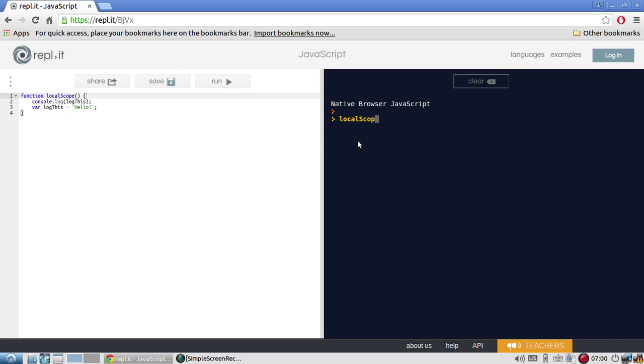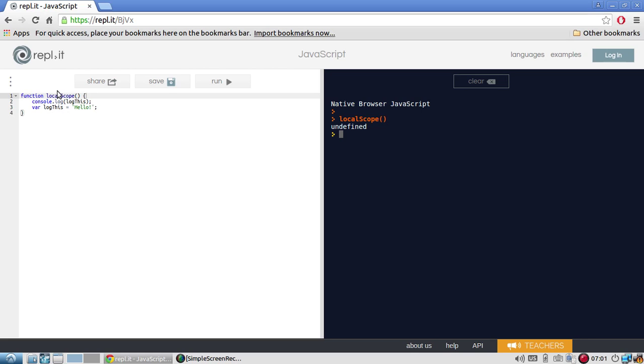Let's run it and see. So local scope. And I get undefined. Well, why don't I get a reference error? The reason why I don't get a reference error is because of JavaScript hoisting. So what hoisting does is it takes all the declarations of a variable inside of a particular scope and it moves them to the top before it starts executing.